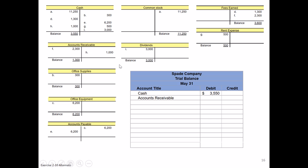We're going to go account by account. Usually we start out with our assets first. Accounts receivable has a debit balance of $1,300. Office supplies, another asset, has a debit balance of $300. Office equipment, again the balance is on the left and it's an asset, so its normal balance is going to be a debit balance on the left of $6,200.